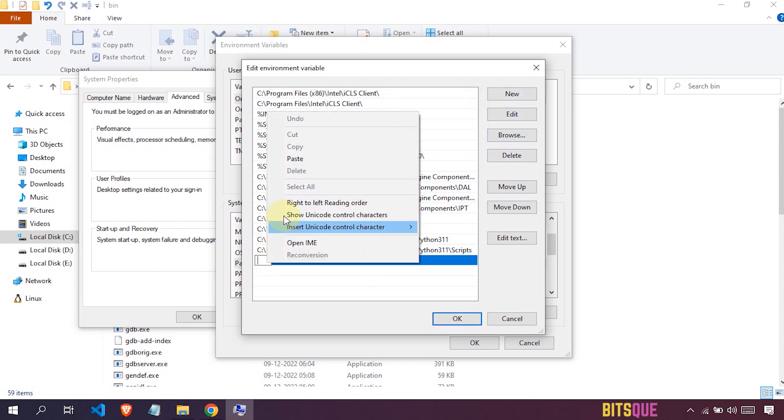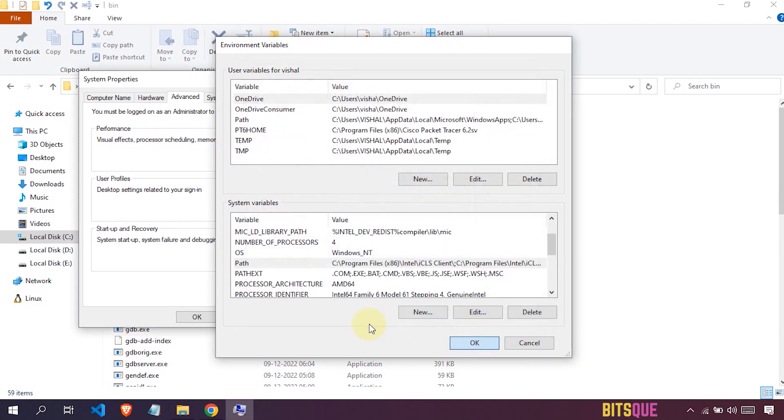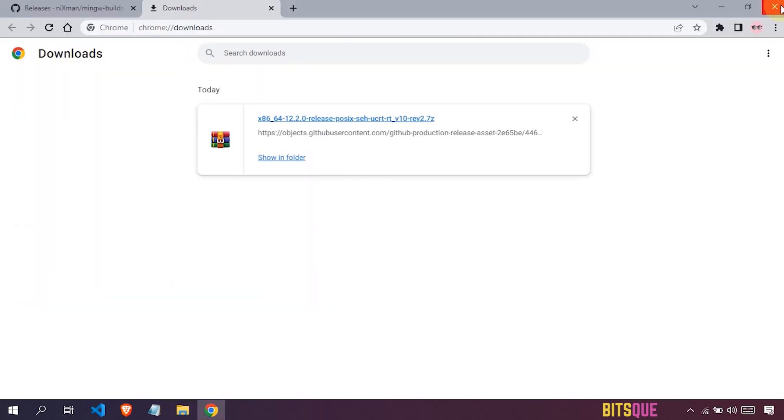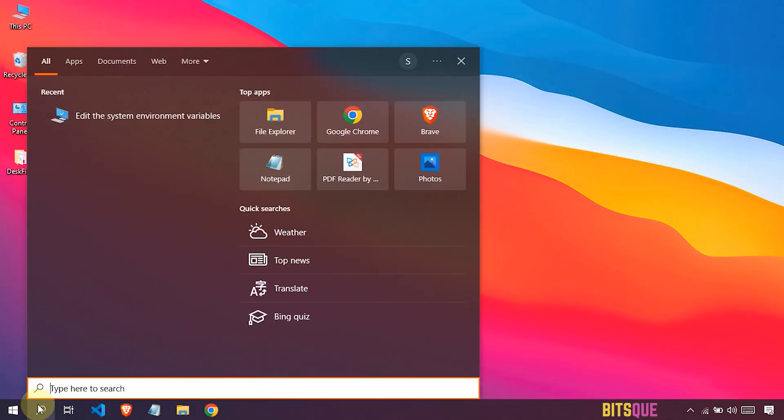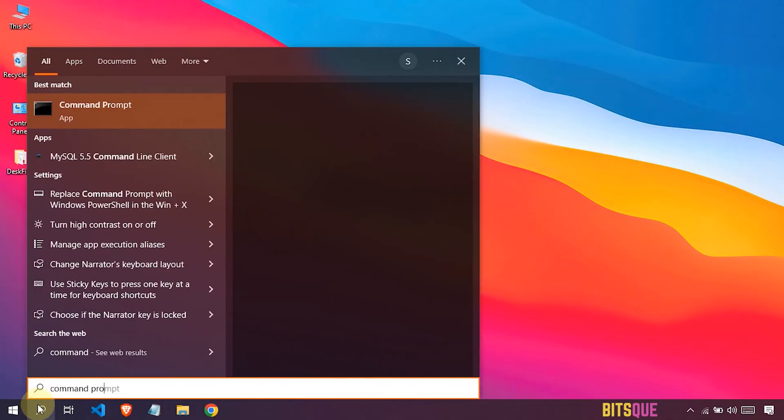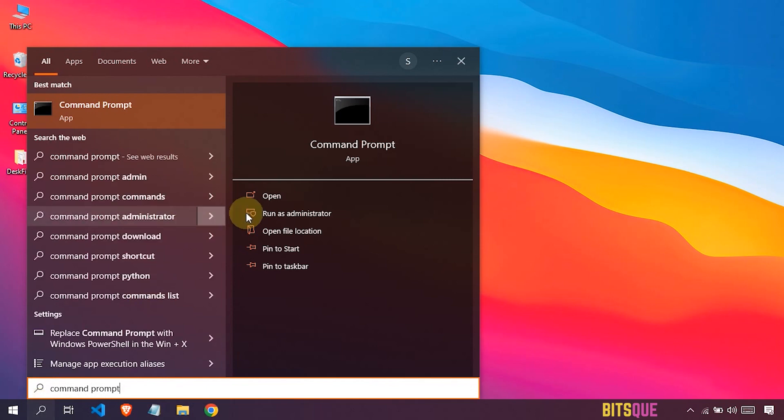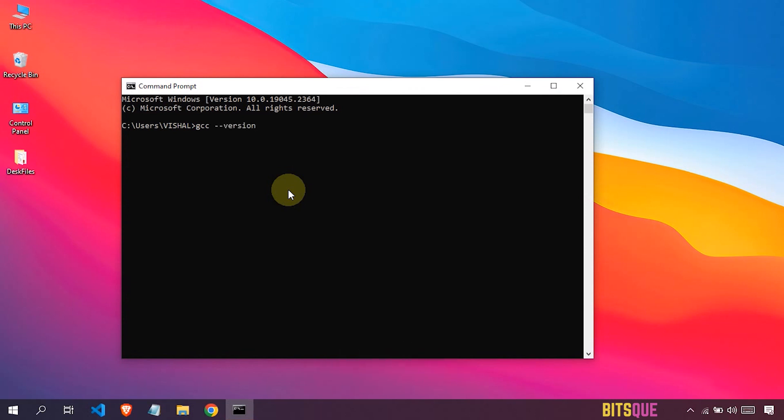Now you can use GCC compiler in your device. To verify this, I will just open command prompt and type gcc --version. This will show the version of GCC compiler that is installed in your device.